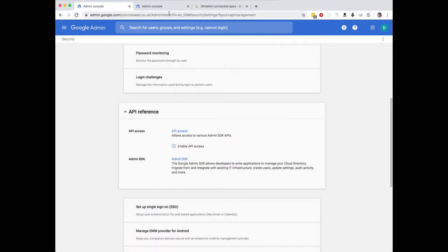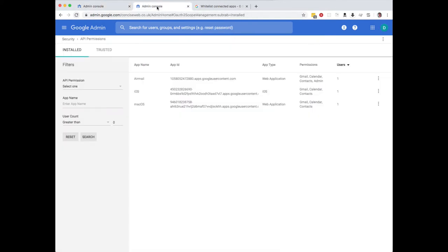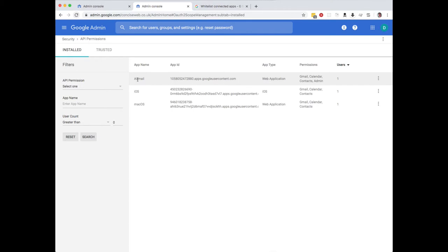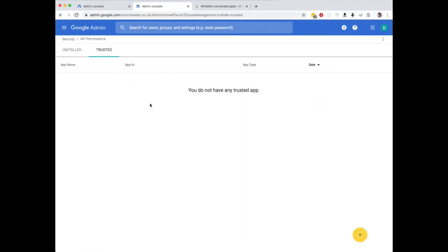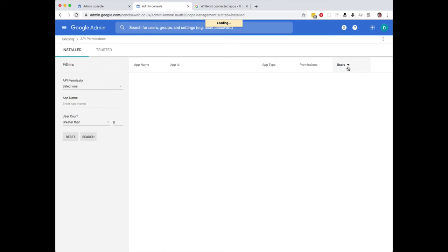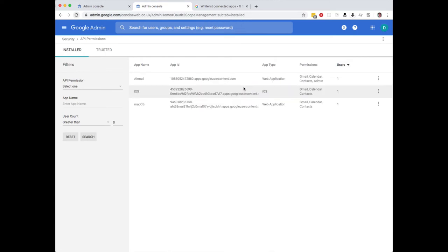The other thing you need to do is go into security API permissions and have a look at installed and trusted apps. You can see I've got three apps there, Airmail being one of them. If I have a look at trusted, it's not trusted. So what we need to do is click on here and go into trust.